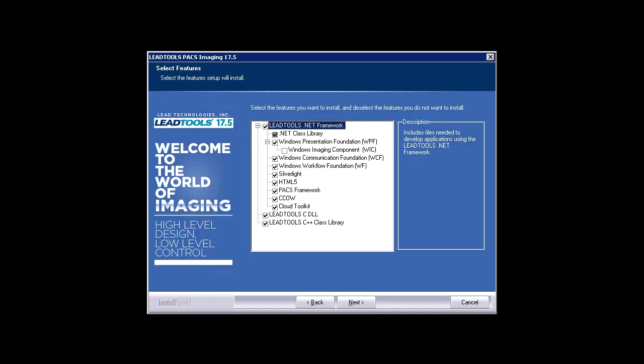When running the installer, ensure you have HTML5, PAX Framework, and .NET checked.